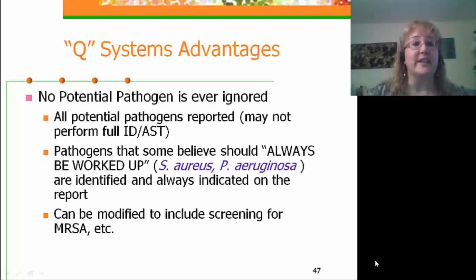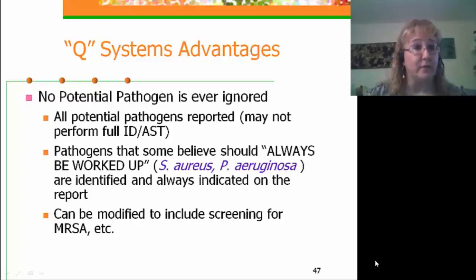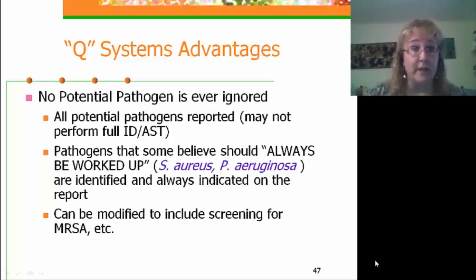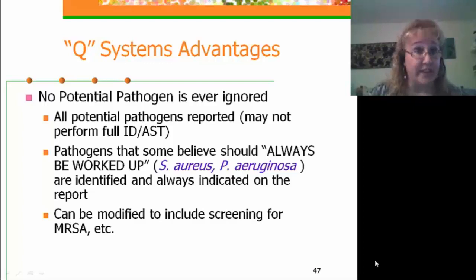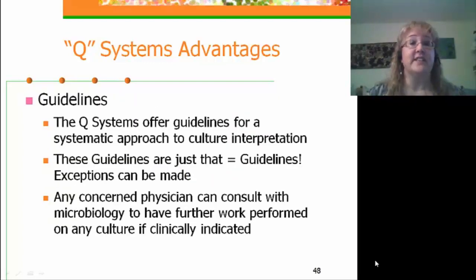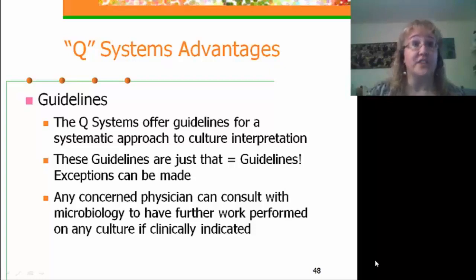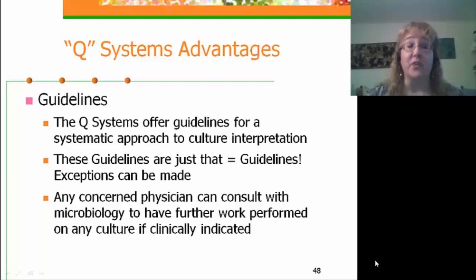An important concept is that no potential pathogen is ever ignored — all potential pathogens are reported even though we may not perform complete identification and susceptibility testing. Pathogens that some believe should always be worked up — like Staph aureus and Pseudomonas aeruginosa — are always identified and indicated in the report. The system can also be modified to include screening for organisms of epidemiologic significance such as MRSA. Remember, these are guidelines offering a way to systematically approach culture interpretation. Any concerned physician can consult with microbiology to have further work performed on any culture where it is clinically indicated.